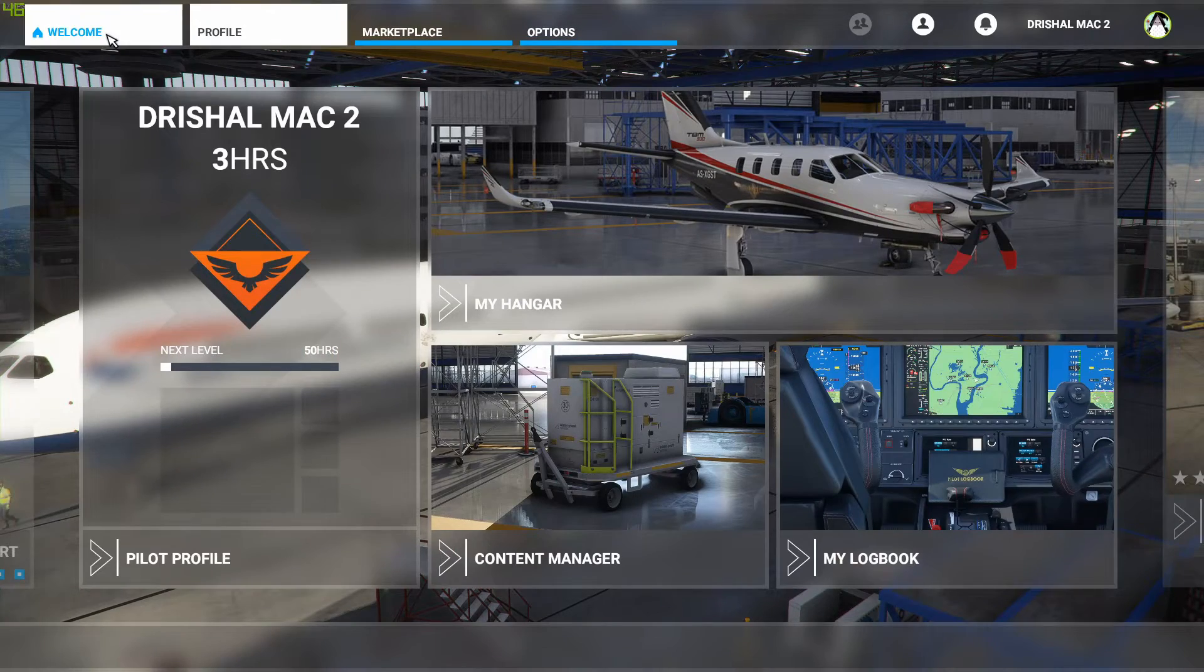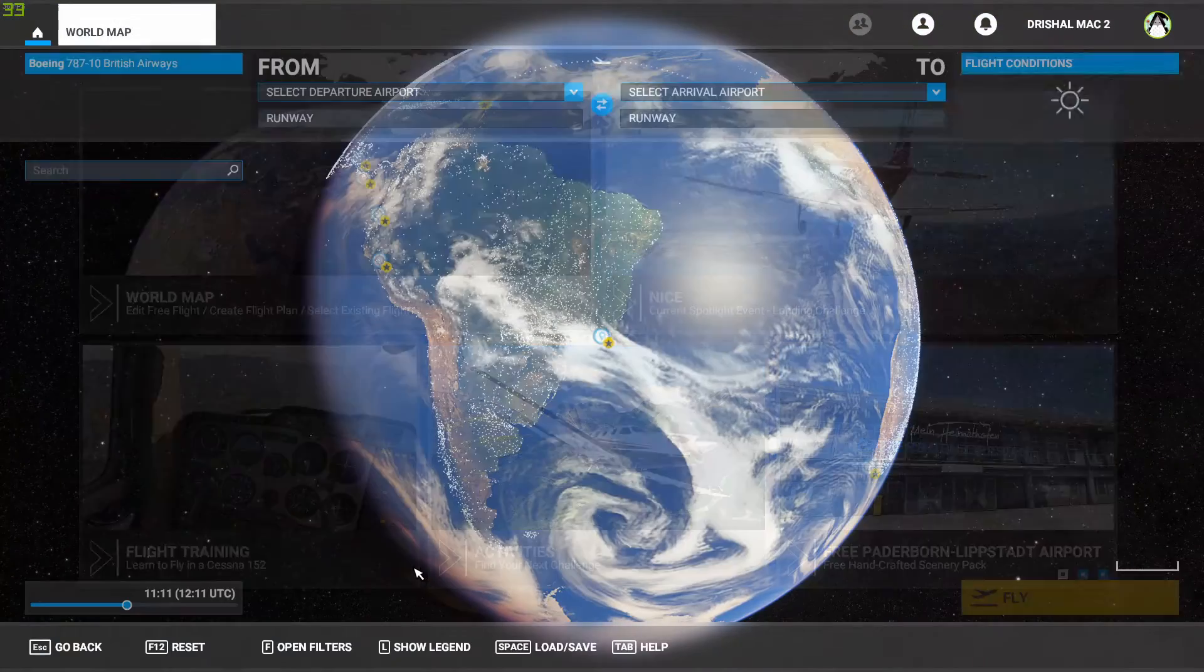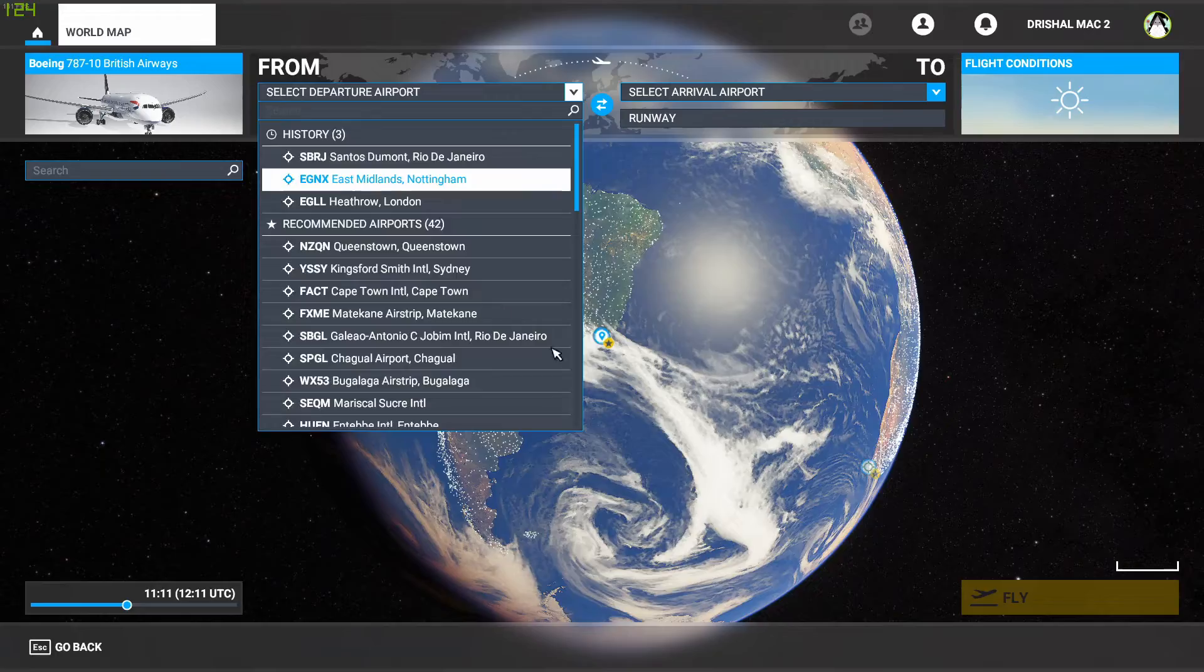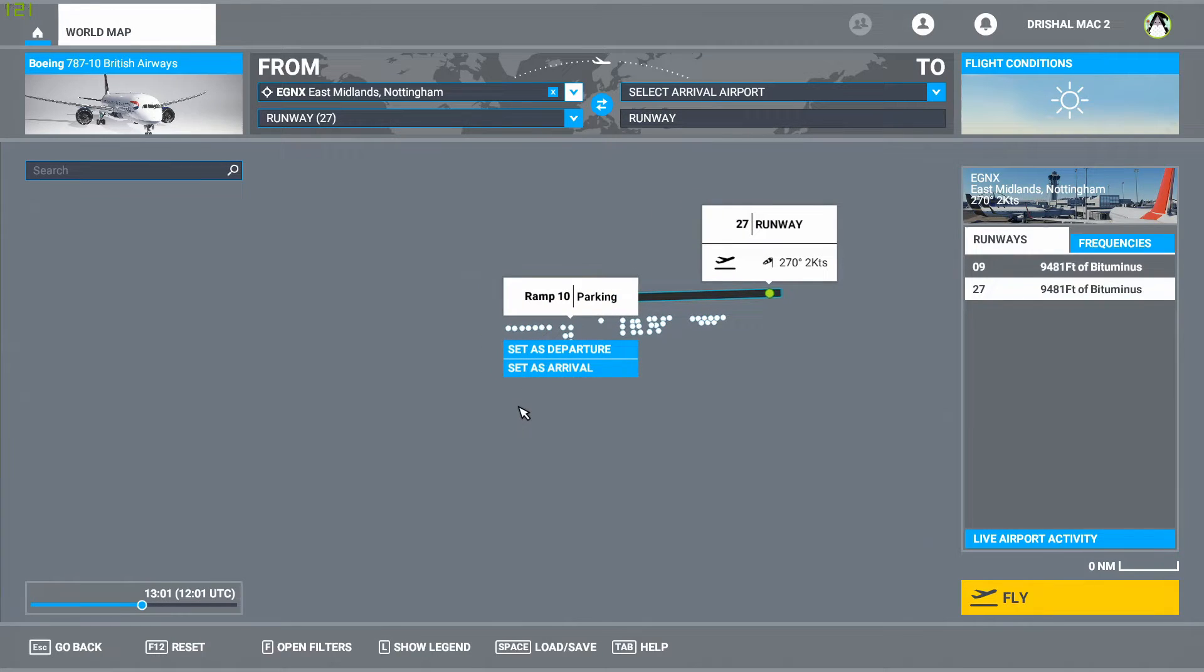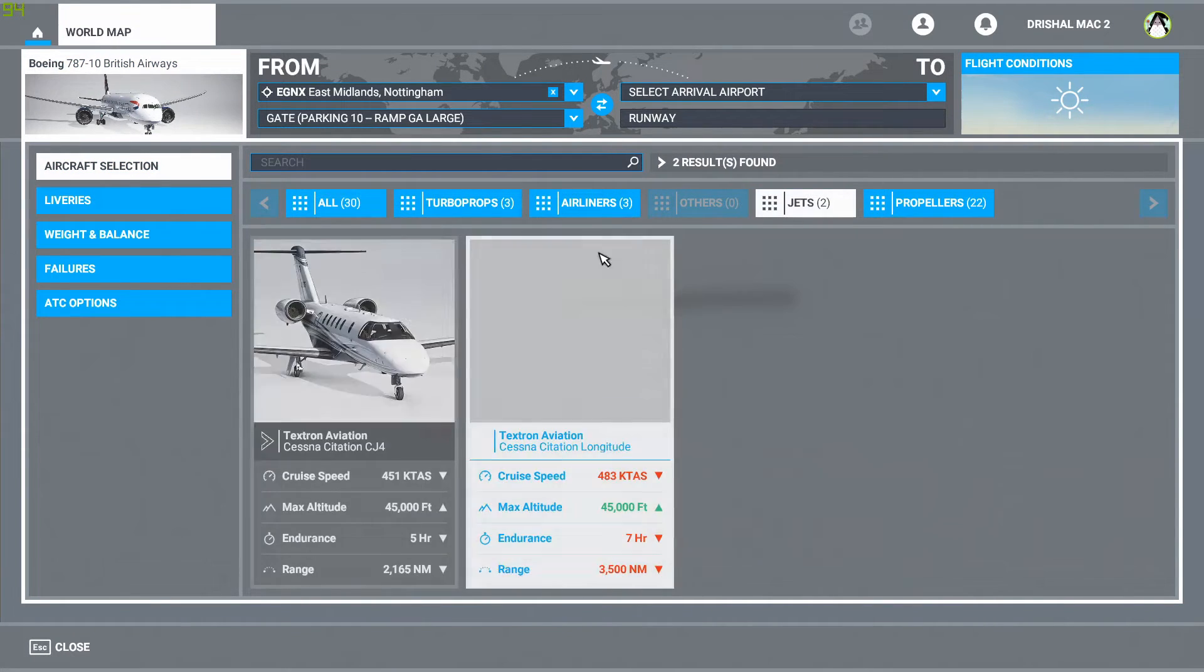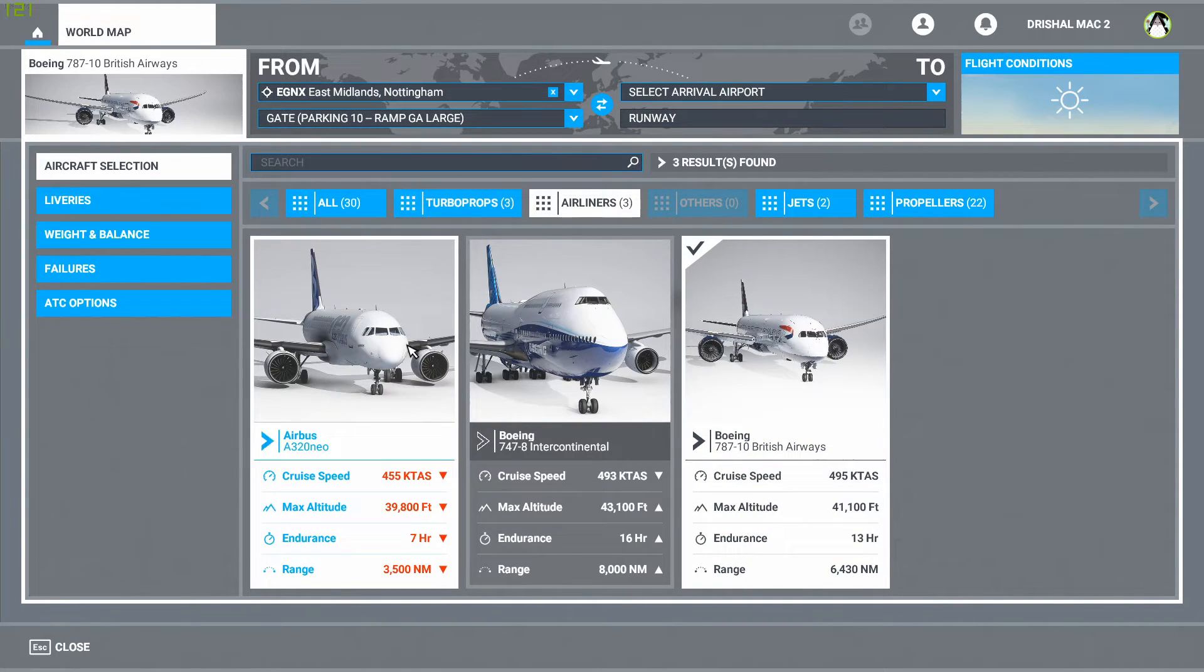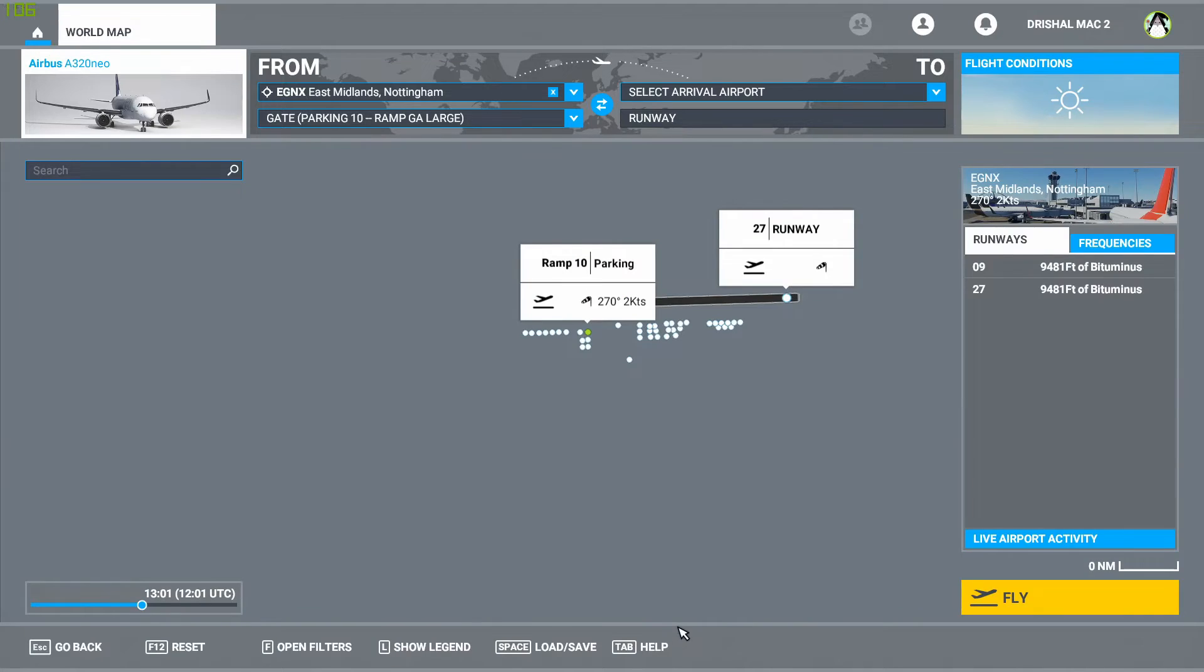So now what we're going to do is check that the FlyByWire A320NX is properly installed. Let's just start up the flight. You can pick any airport, it doesn't really matter. I'm just going to pick my home airport. I'm going to set a ramp, and that is because I want to start cold and dark. Let's pick A320. Now it won't be a separate aircraft, it just kind of updates the default aircraft. So here you won't be able to see much difference. So that's selected. Let's go into this flight. I will see you at East Midlands Airport.